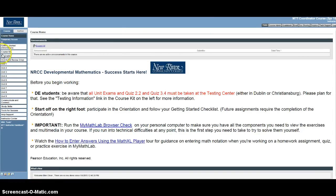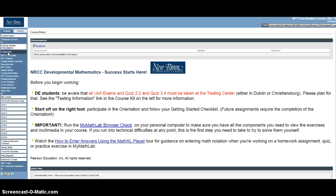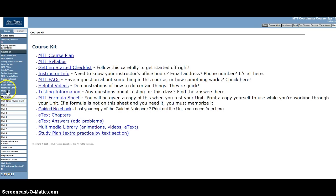So to get to your study plan, you click on course kit and it's the last thing in the list. You can either get there with this link here or this one in here.